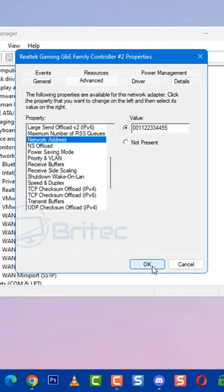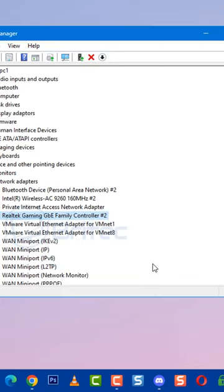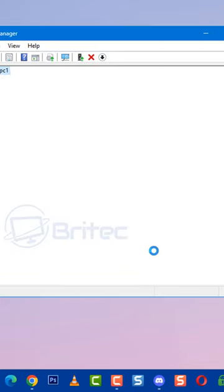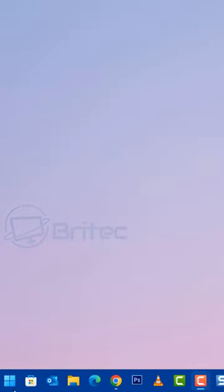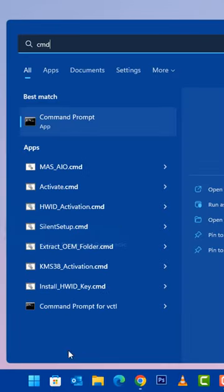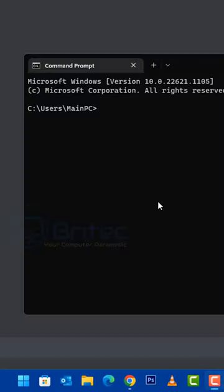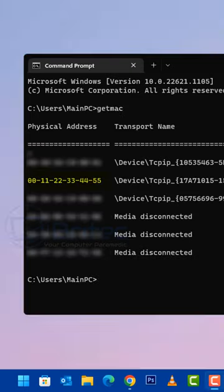Once you've done that, close these windows and go to the start button. Type cmd to open the command prompt, then type getmac. This will show your new MAC address displayed right here.